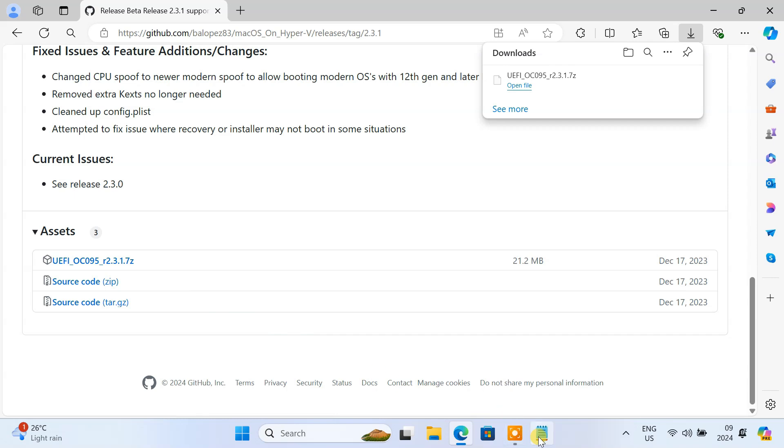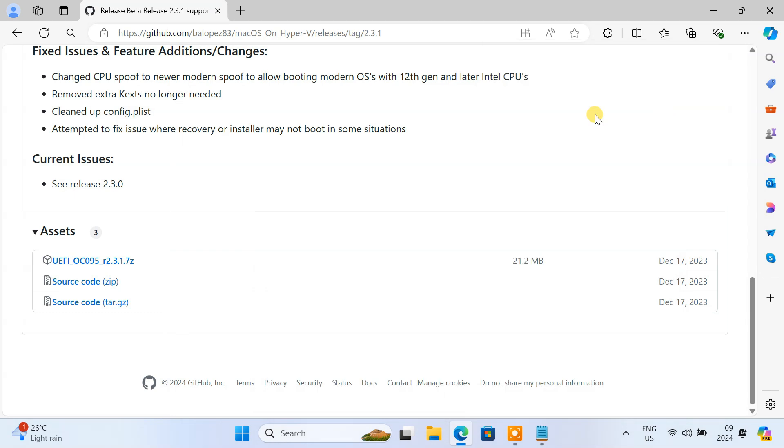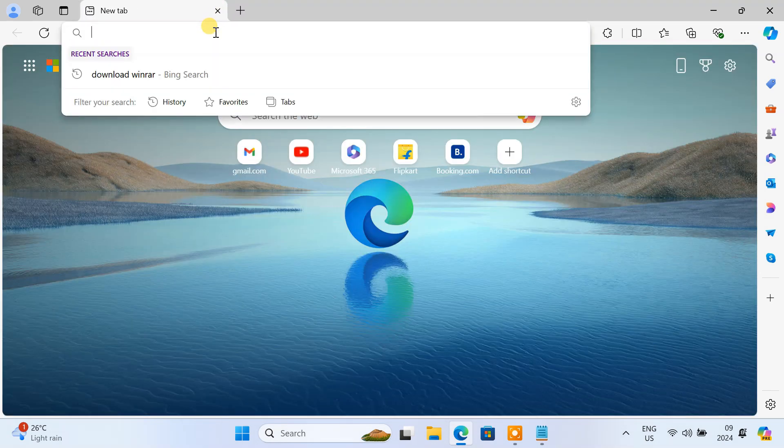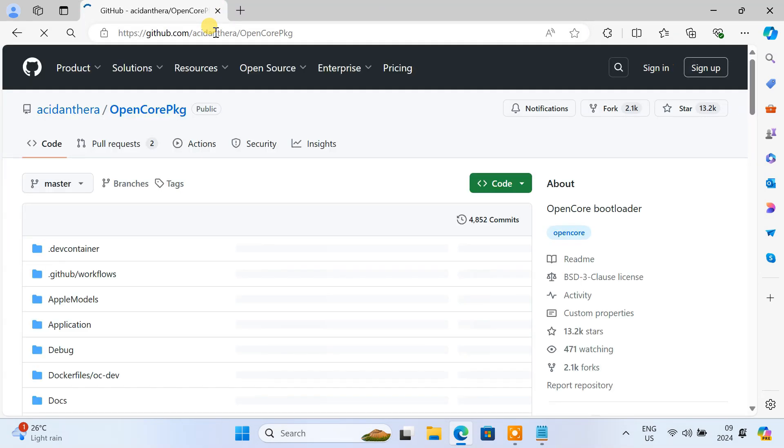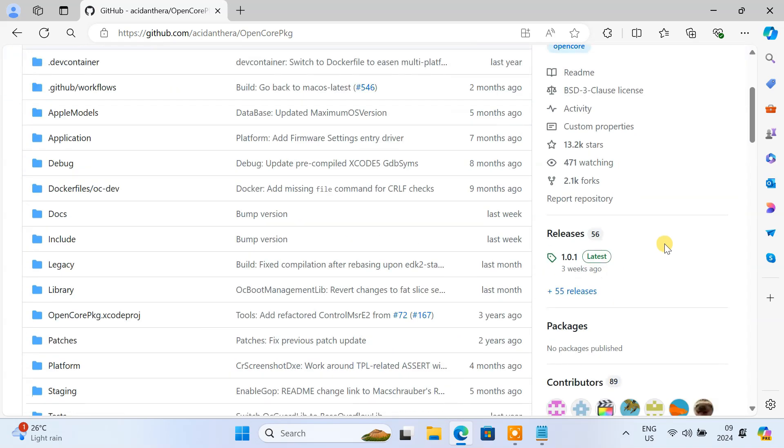We also need a macOS recovery image. You can use a tool called OpenCore to download it. Get OpenCore from this GitHub page.